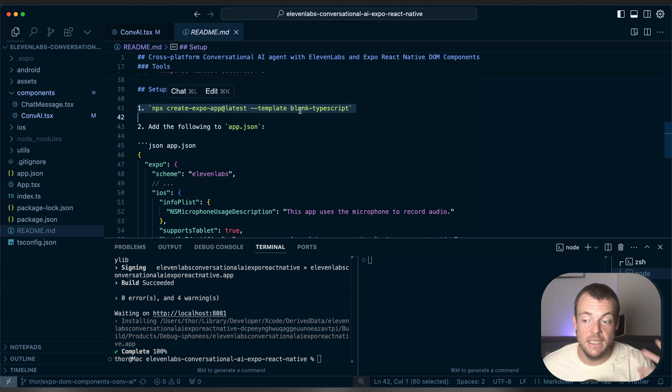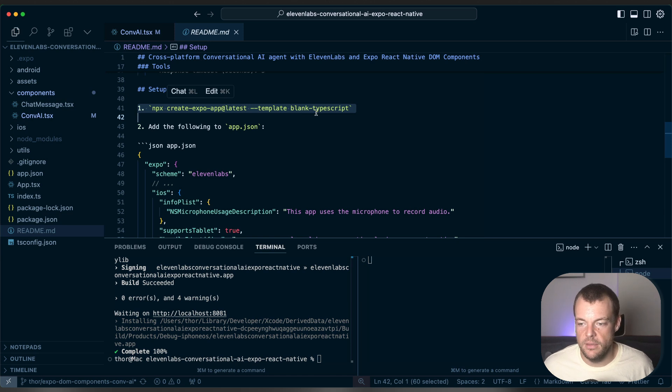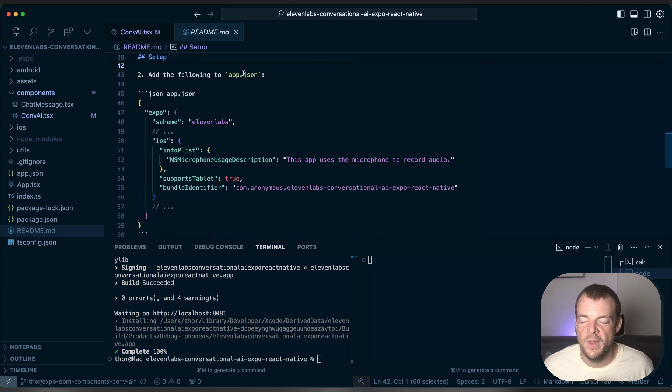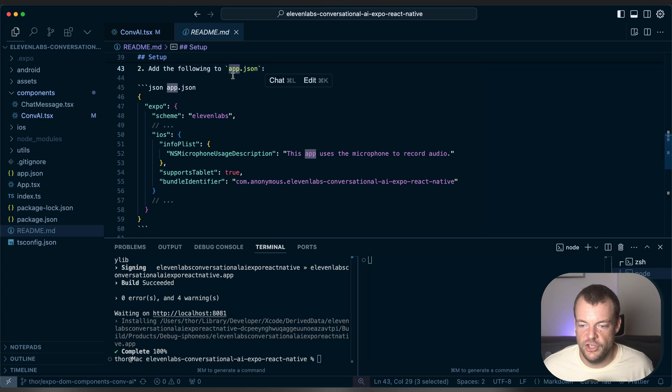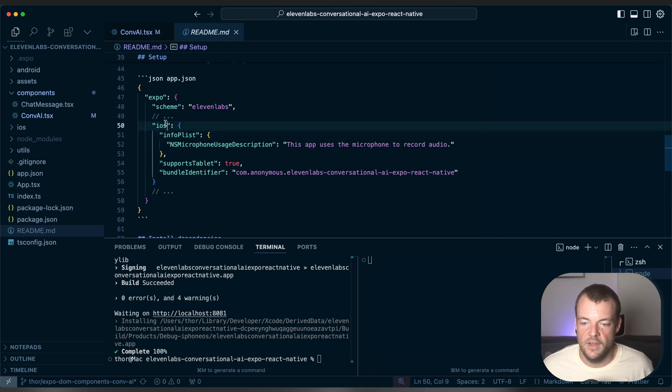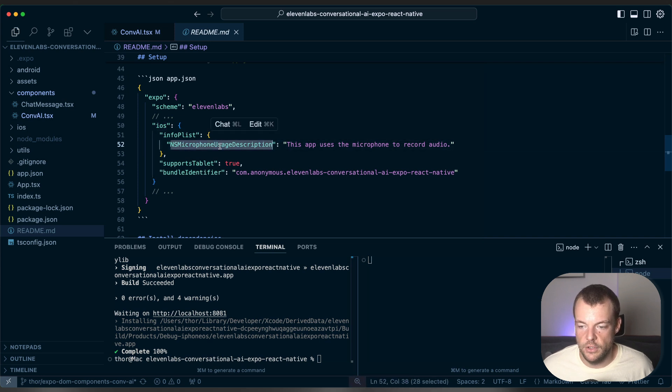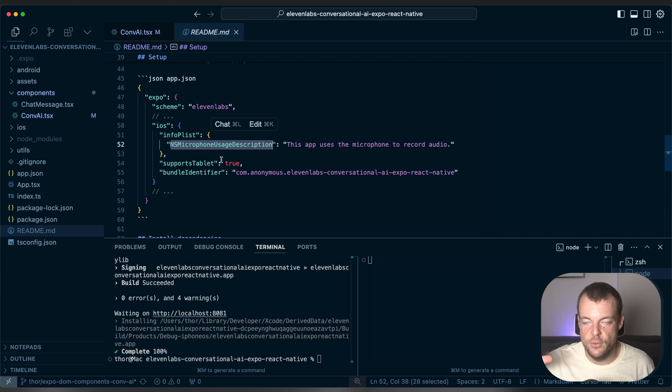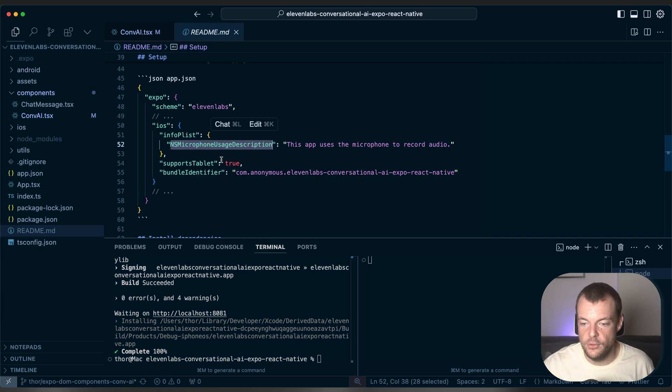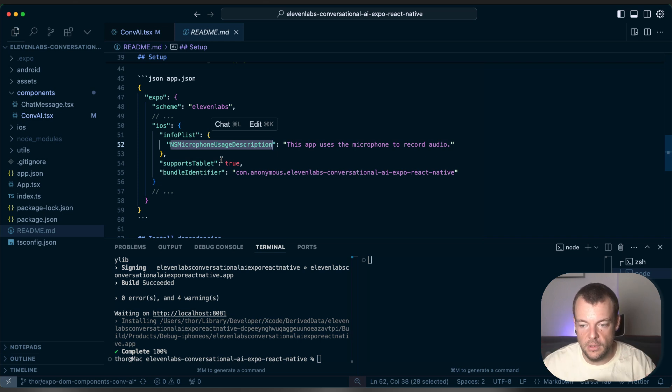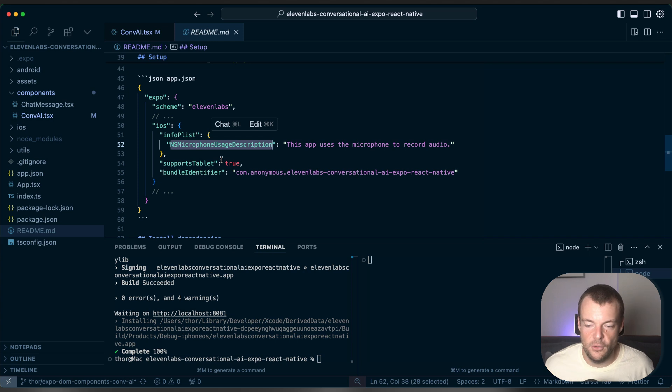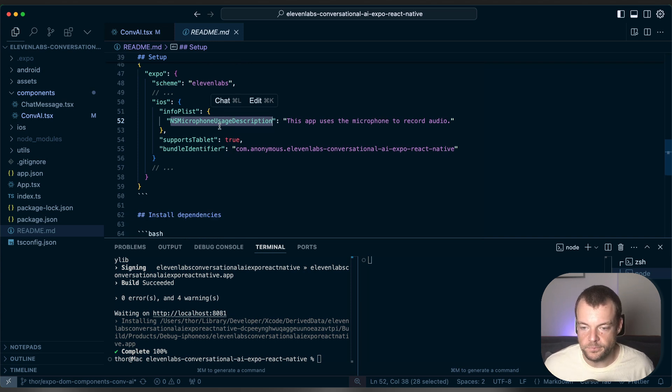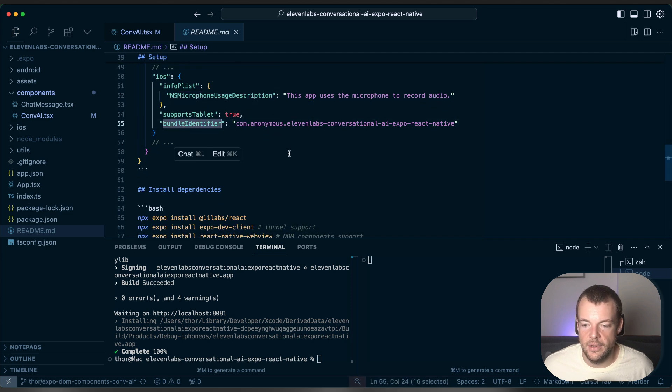I've actually generated the front end with Bolt.new. Bolt.new integrates natively with Expo, which is really cool. And then there's a couple of things that we need in the app.json. Specifically, we need to set for iOS that we want to access the microphone usage. So this will allow us for the web view. We need to set a bundle identifier as well.